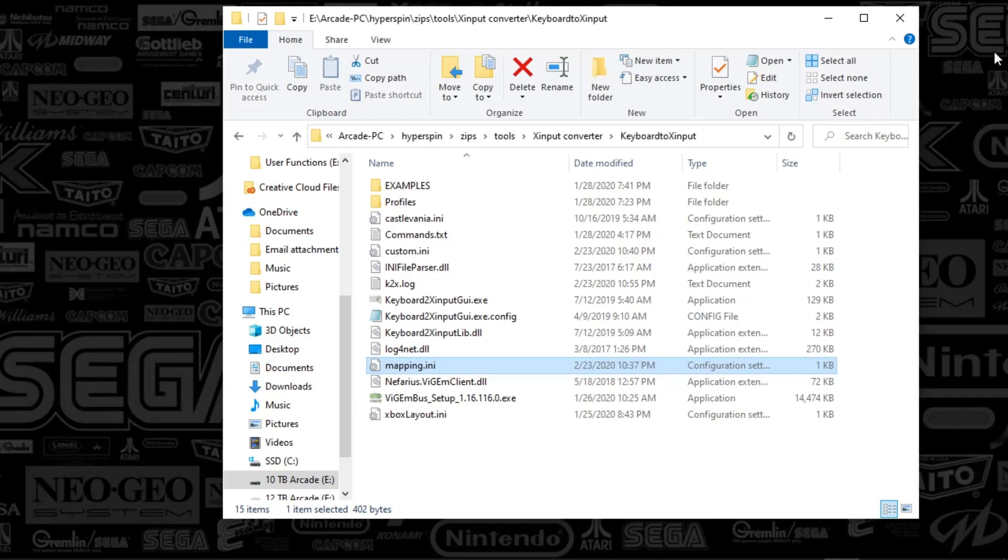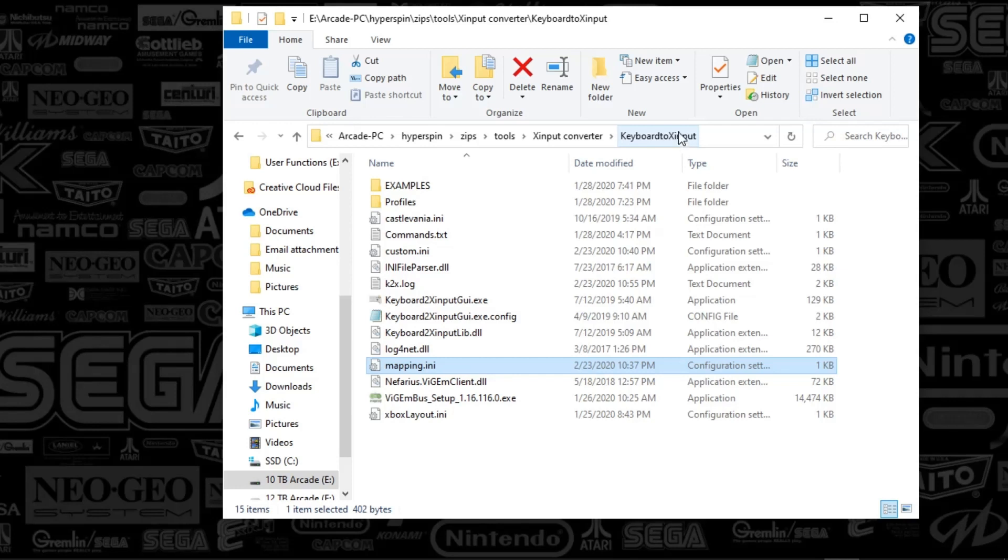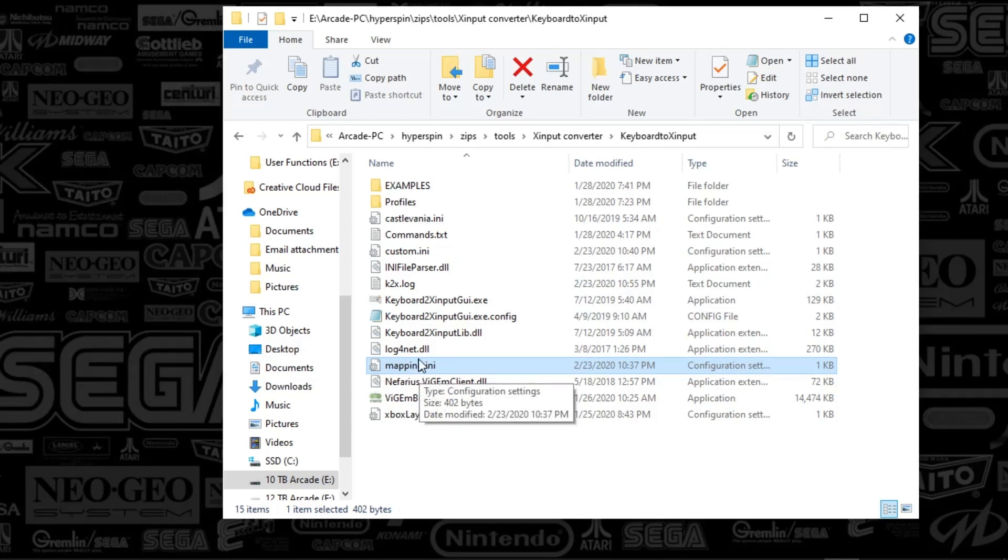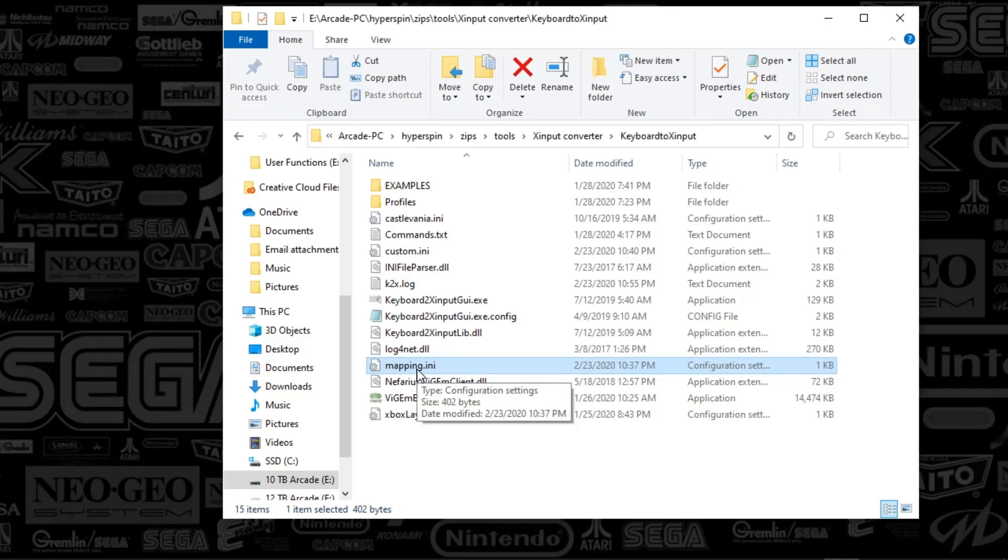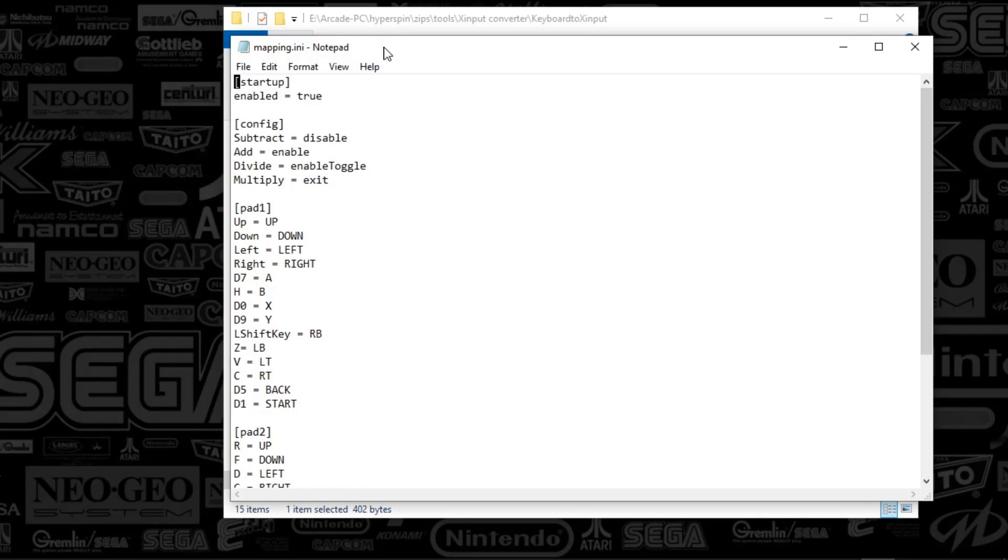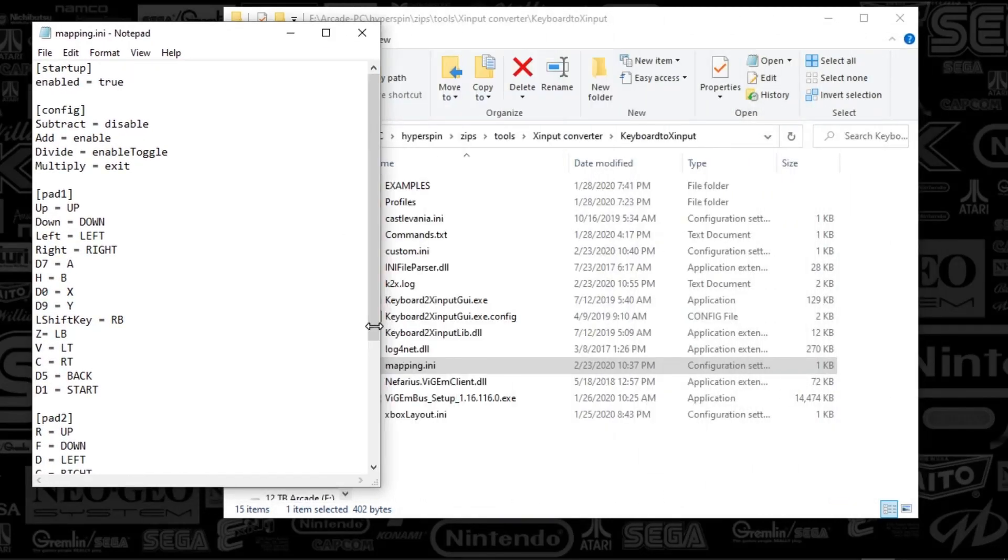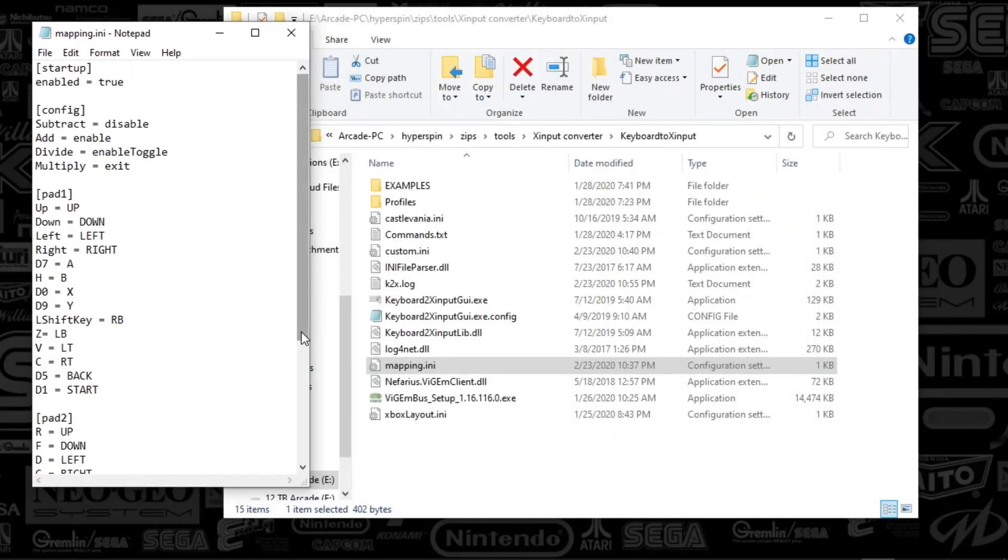So I wanted to at least talk through what we've got here, and I'll put all this on the FTP server for Emmy movies as well. But what we've got here is you just want to drop this folder, this keyboard to X-Input anywhere you'd like. And what we've got here is a couple things. We've got a mapping INI file and we've got a custom INI file. The only difference between these two is one, the mapping INI, when I open that, basically this is the setup for the Xbox controller, essentially, mapping to your control panel.